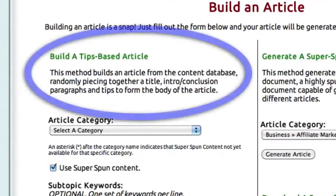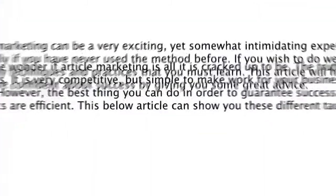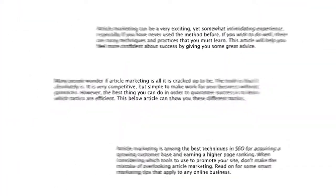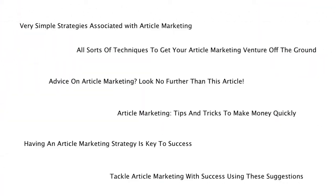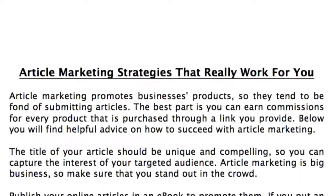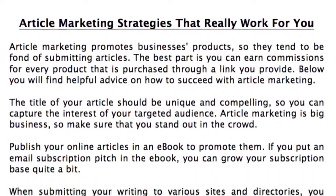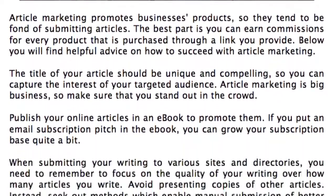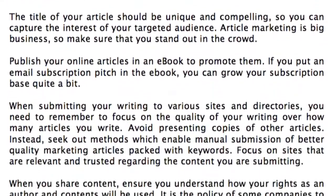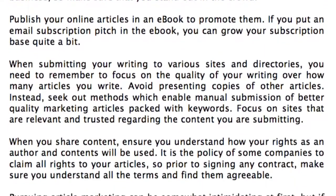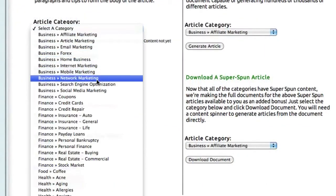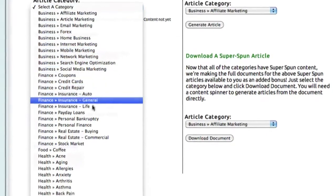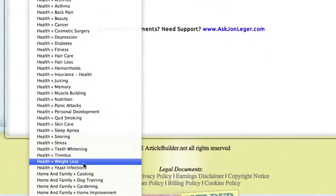You can build a tips-based article, which pulls from our database tens of thousands of introductions, conclusions, tips, and titles, to piece together an article that reads perfectly smoothly, because all of that content is human-written and edited, and designed to fit together within the categories. To do this, you simply select from our list of over 80 categories, which we're continually adding to.